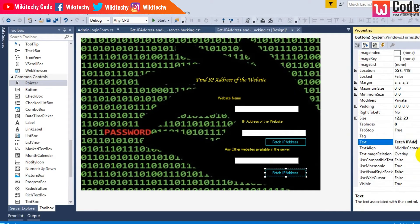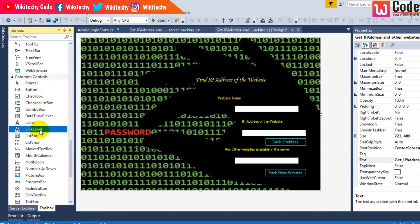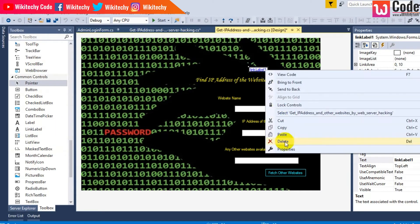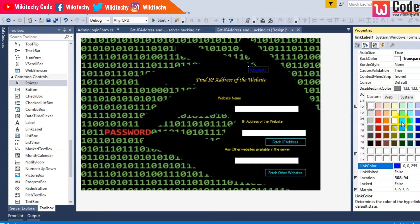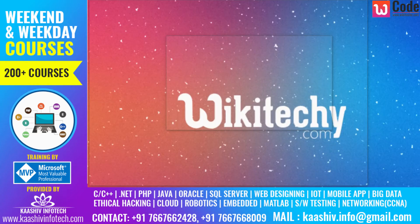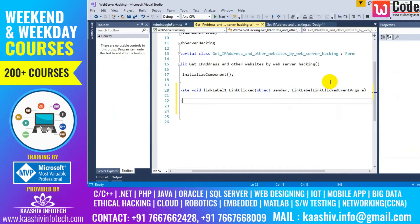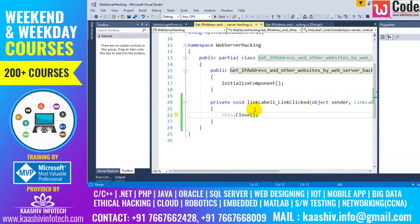The second button is for 'Fetch Other Websites'. I need a link label — grab it and put it here. Right-click properties: back color should be transparent, fore color should be greenish, and the text is 'Exit'. Double-click it and write the code: this.Close().